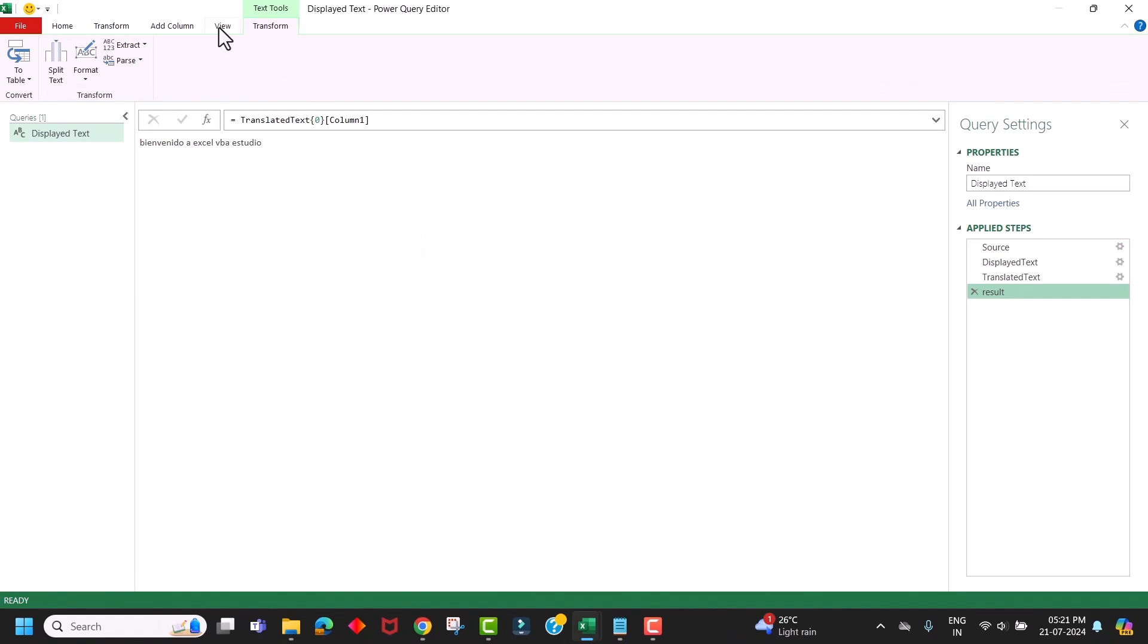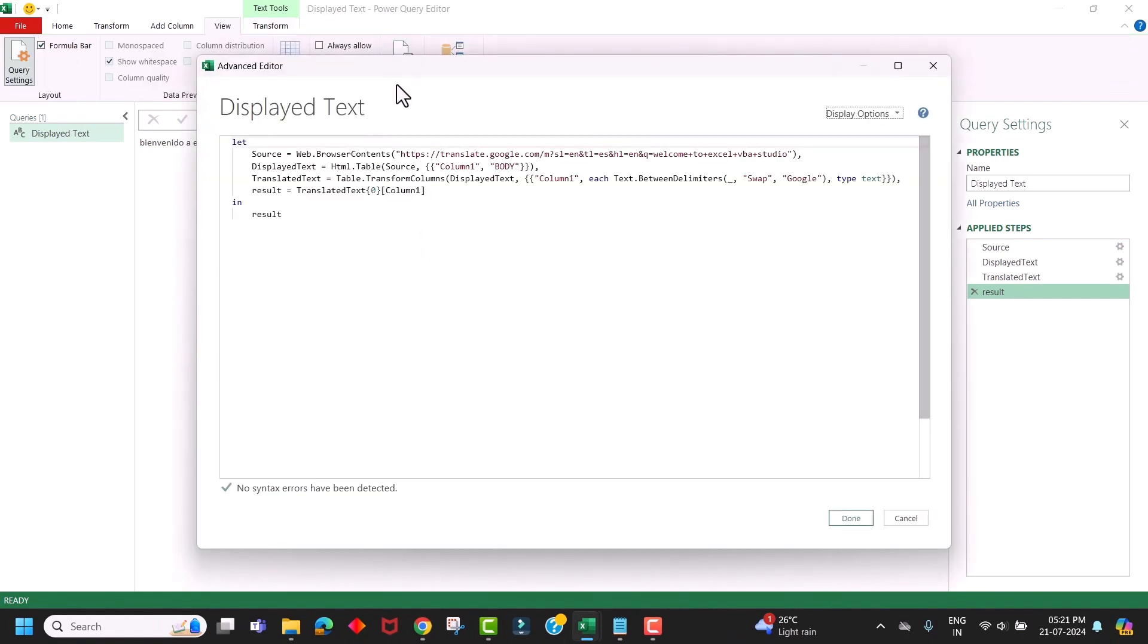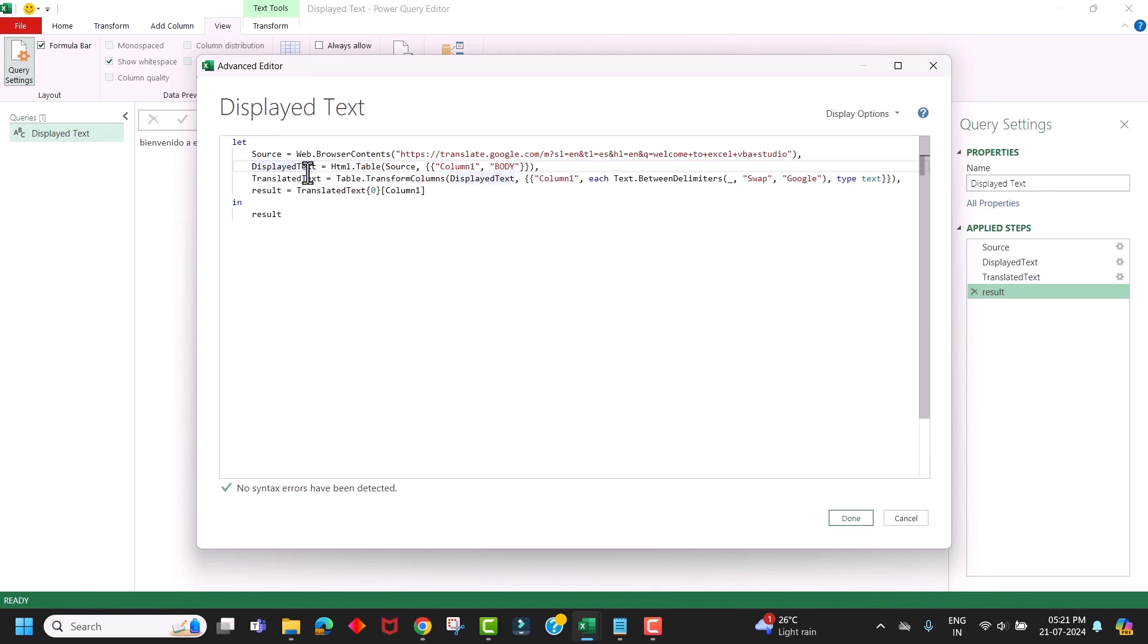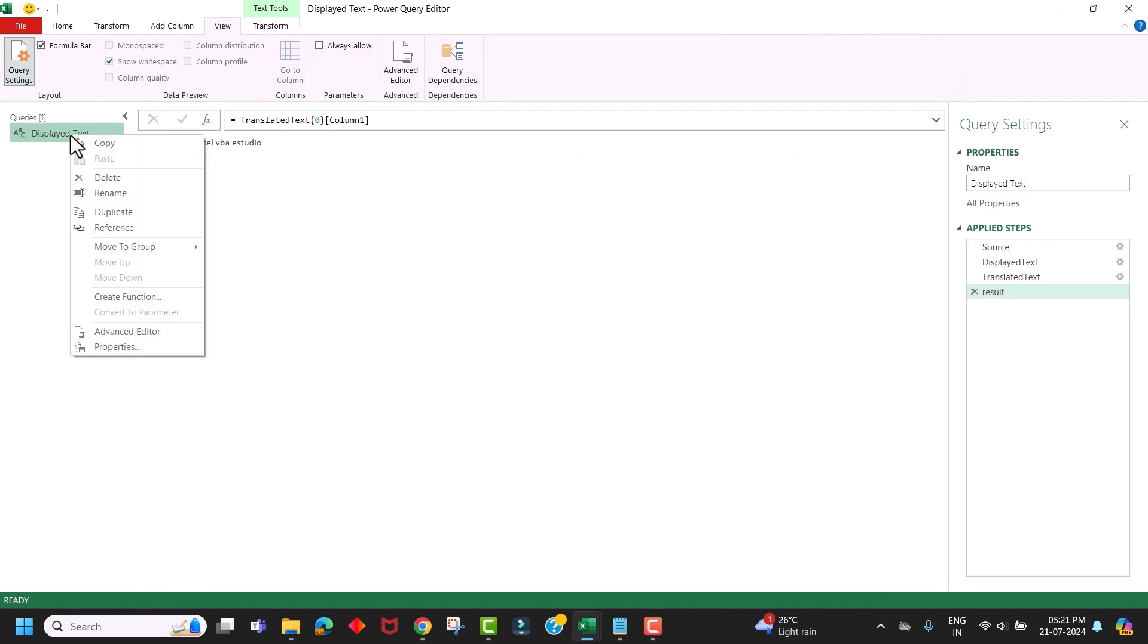Next, we go to the View menu and click on Advanced Editor. We will copy these lines of code from here. And using these lines of code, we will create a Power Query custom function. That function we will use in our data set. Click cancel. Next, delete this query which we have just created.